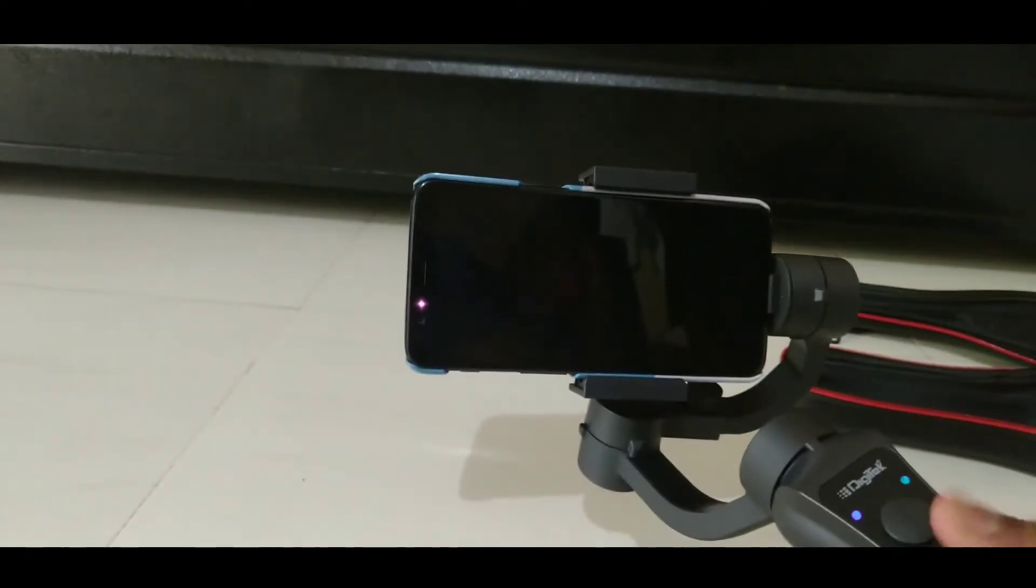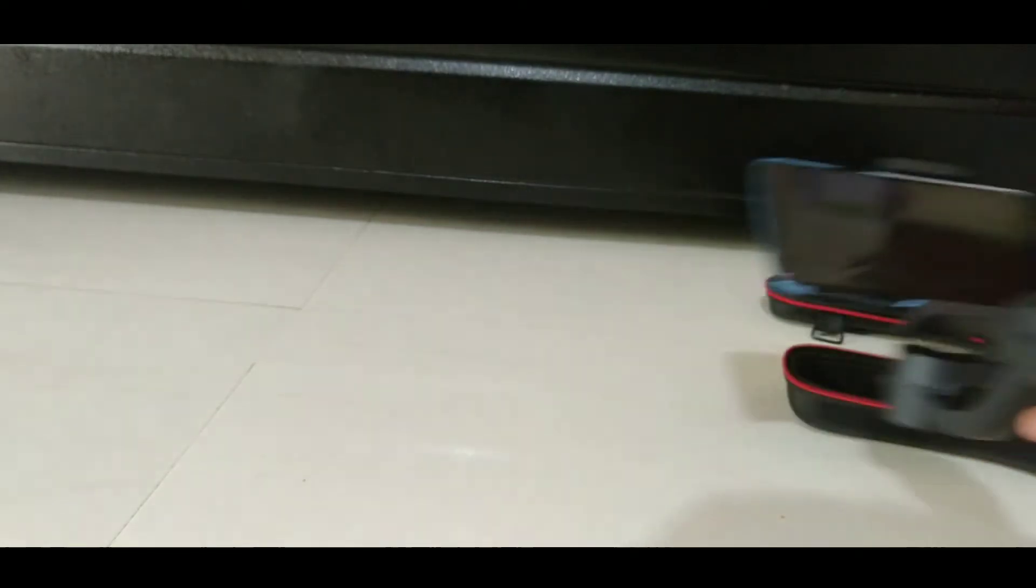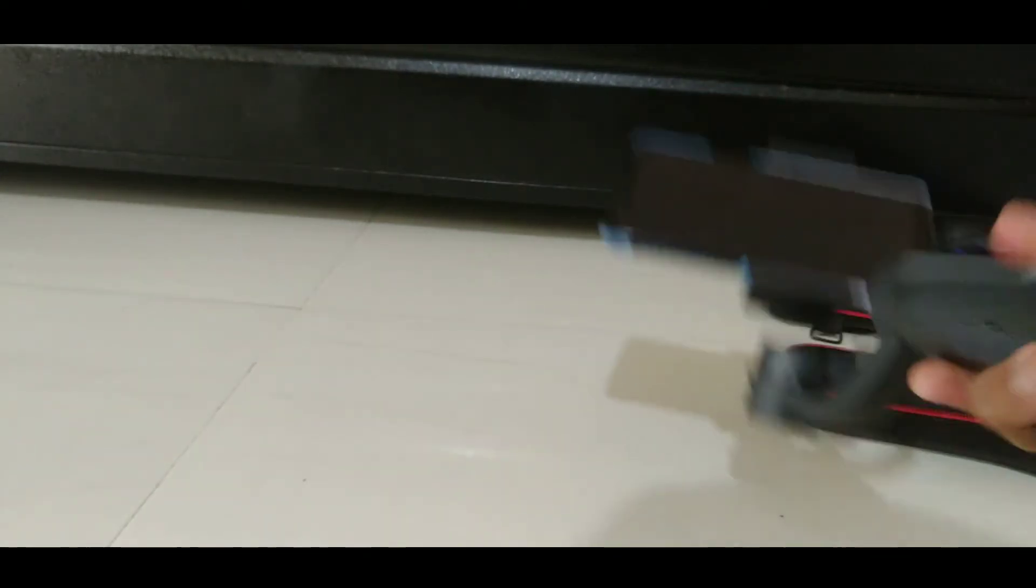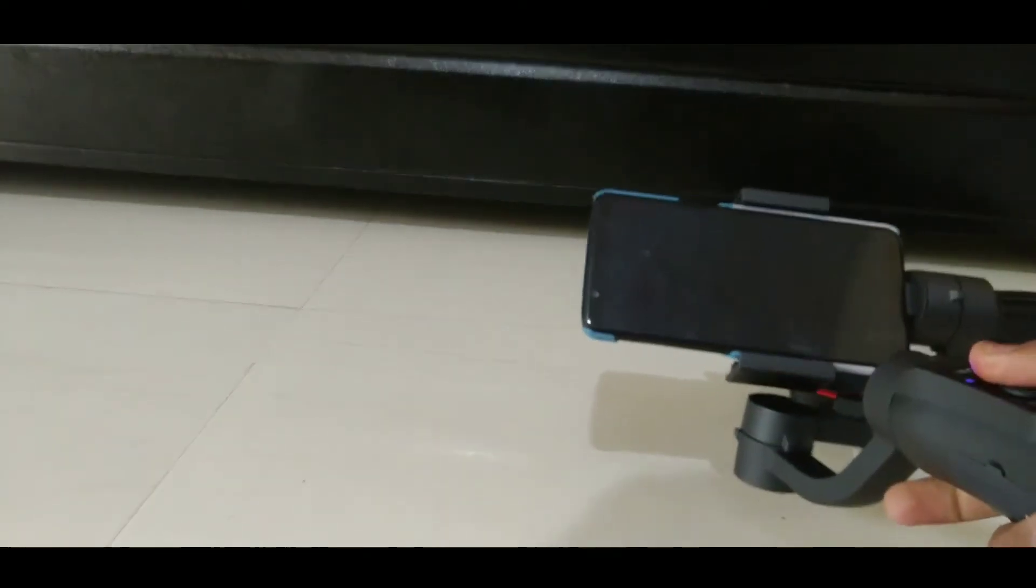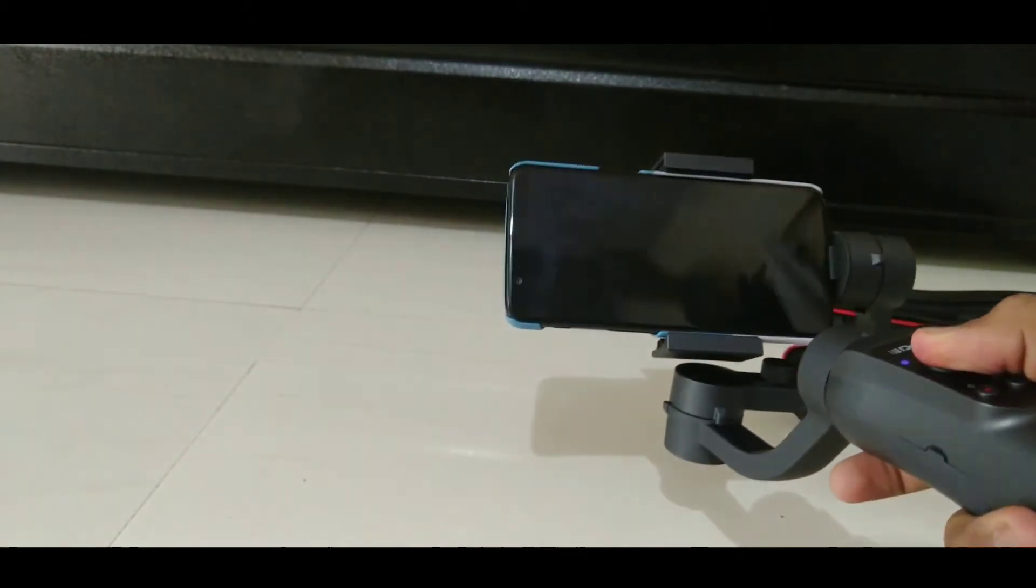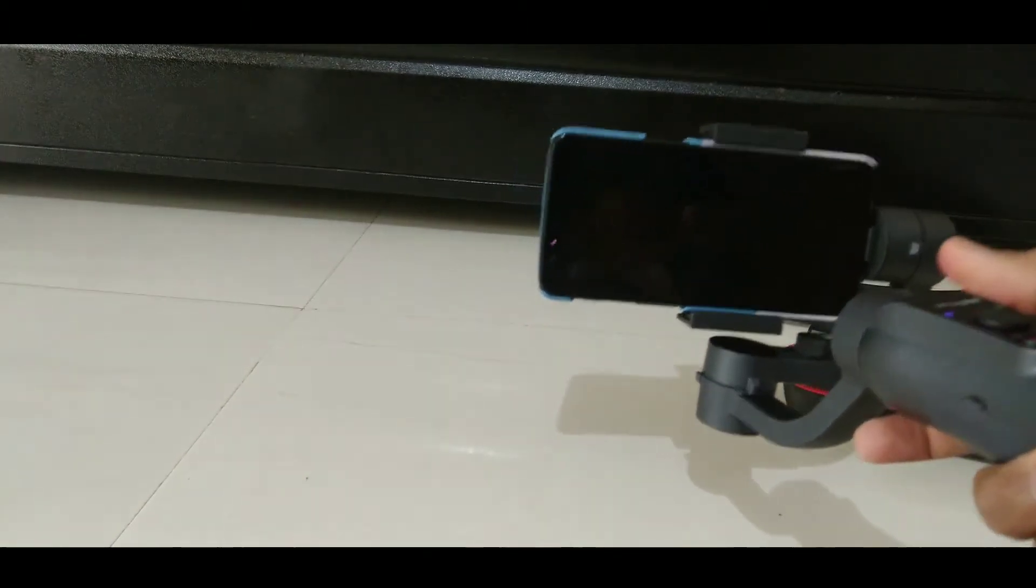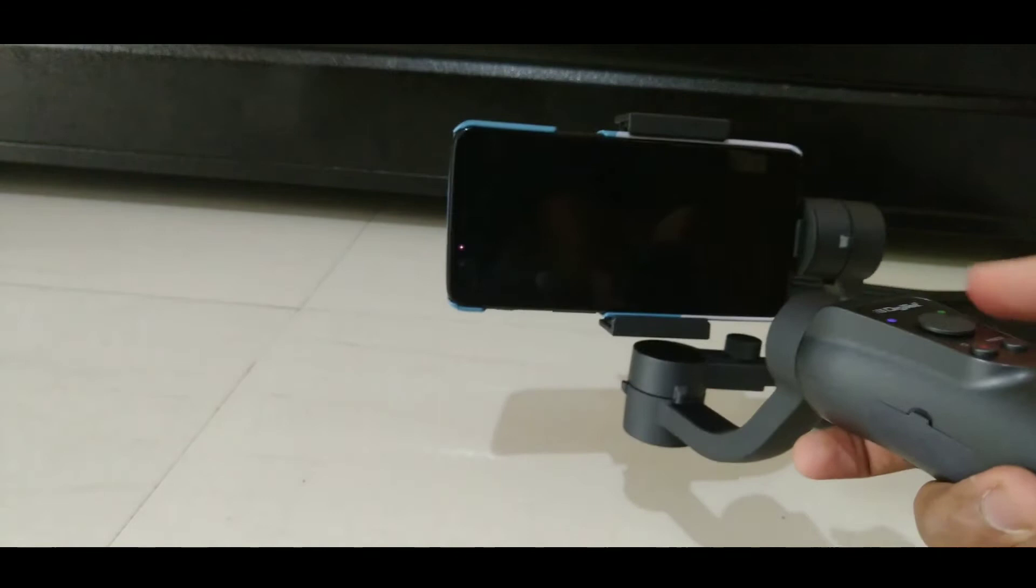First of all, you should balance your phone properly so that this gimbal will properly hold your phone. You can see I am just playing with the joystick and you can see the control of the motor.